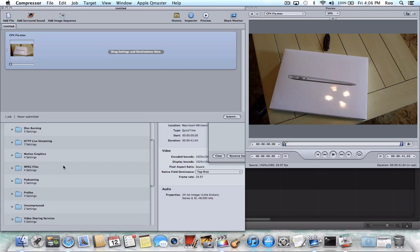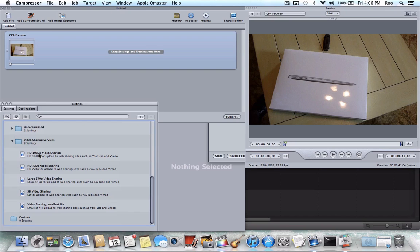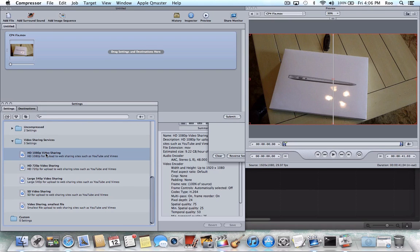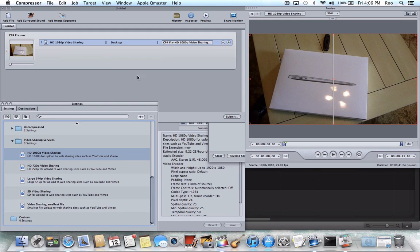So you're going to have to drag to your project up there, your preferred video settings. Now I like this HD 1080p video sharing. You could use whatever you need to use for your project. So drag it up there on the project. Now that's in there.